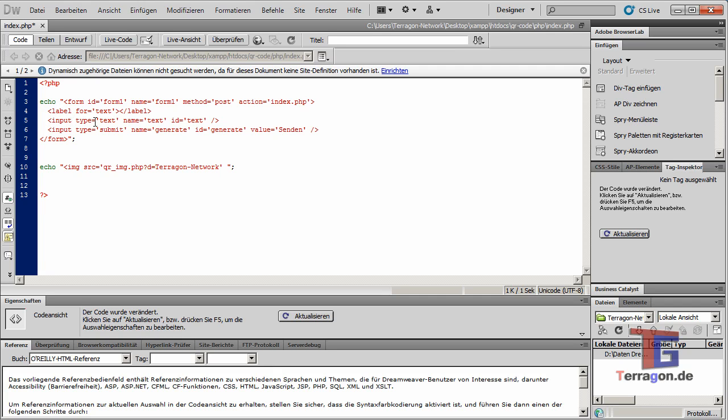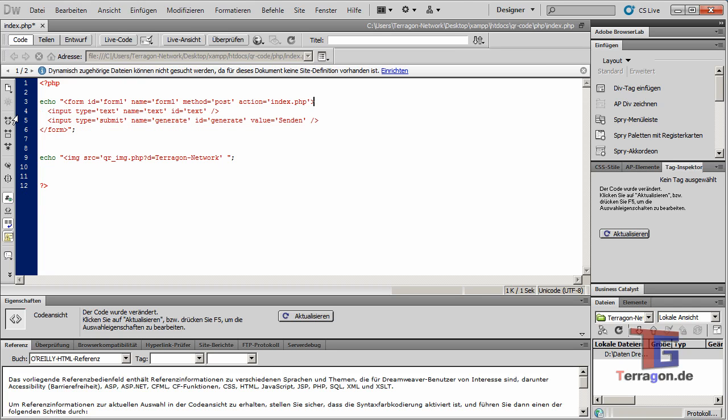We have one input type text. Delete the label, we don't need that. We have only input type text, ID text, name text.